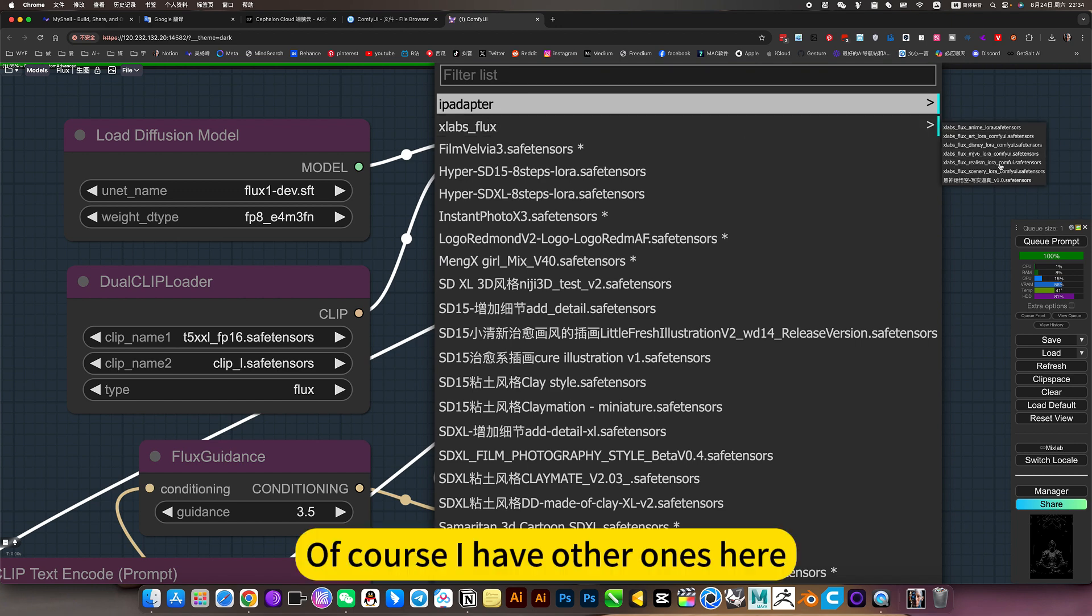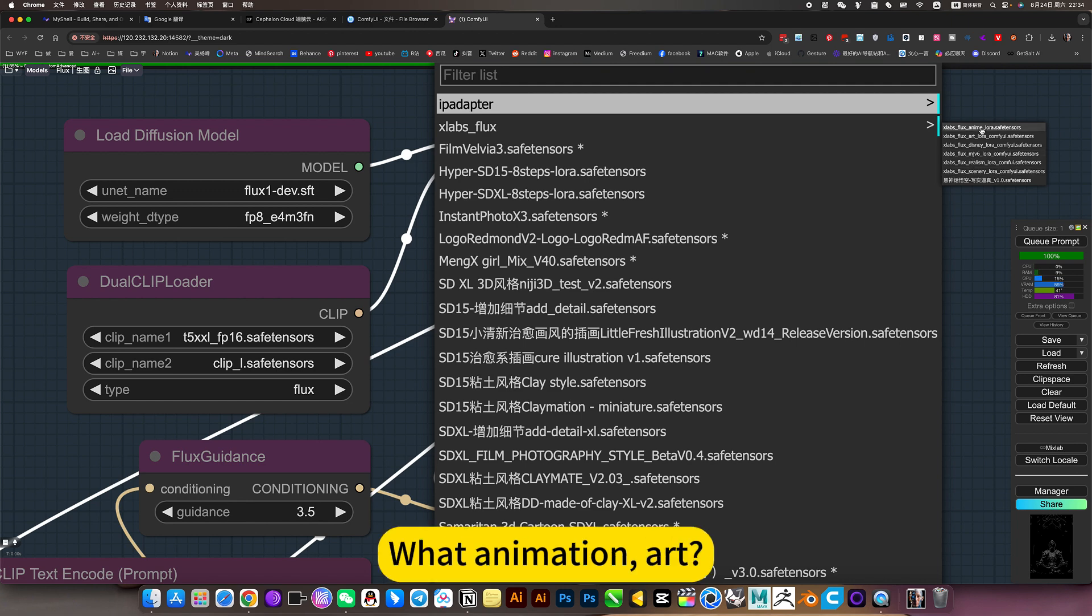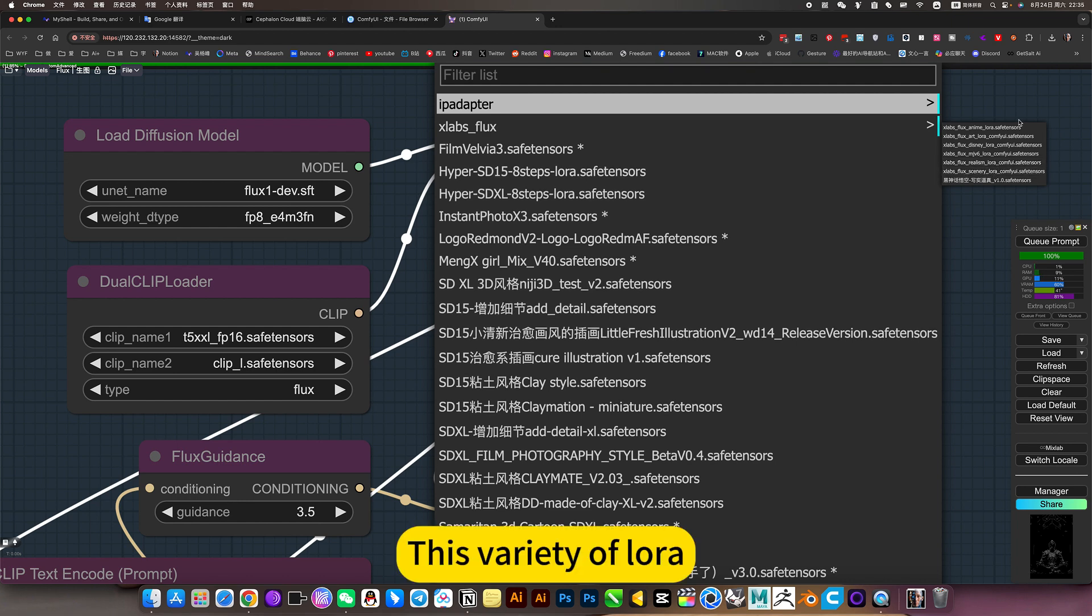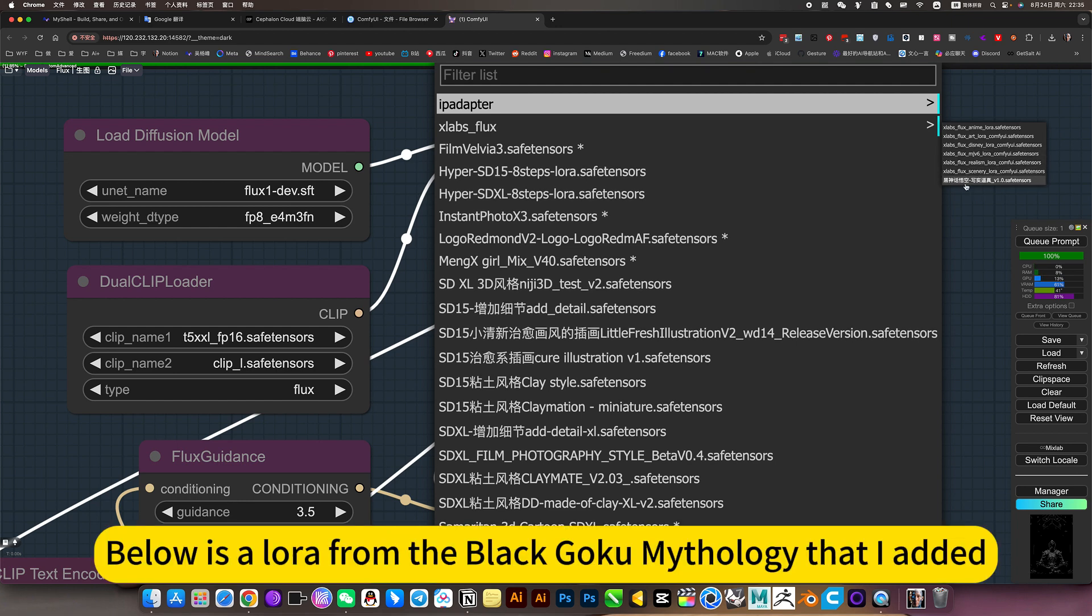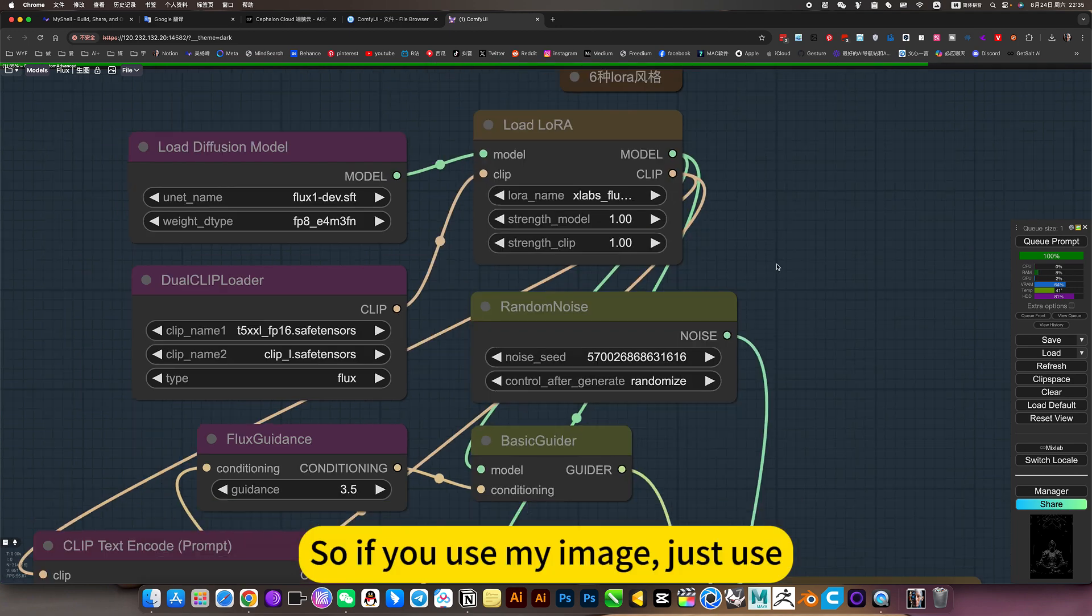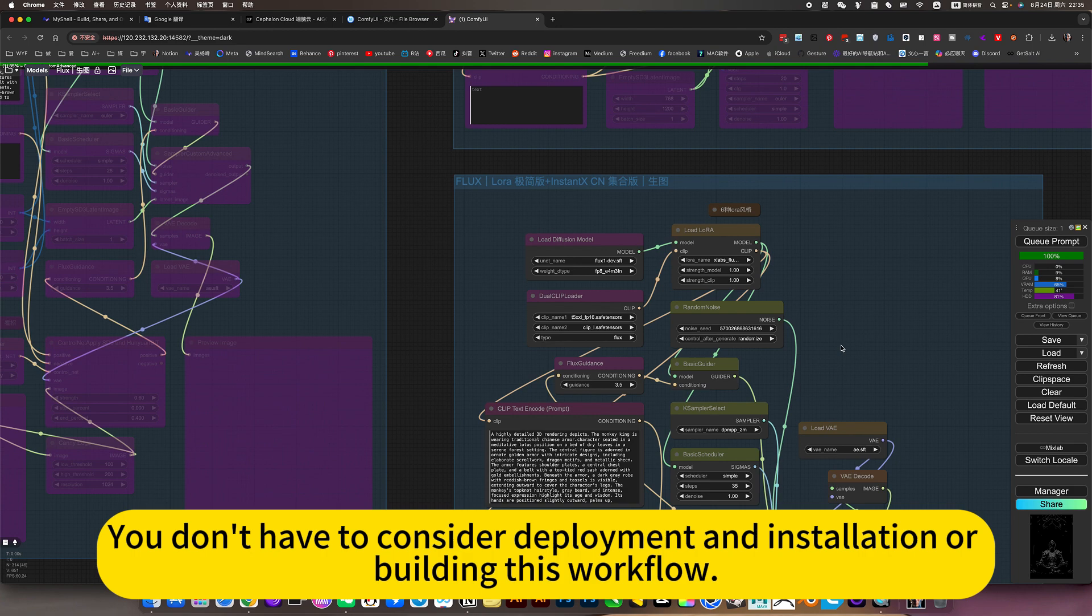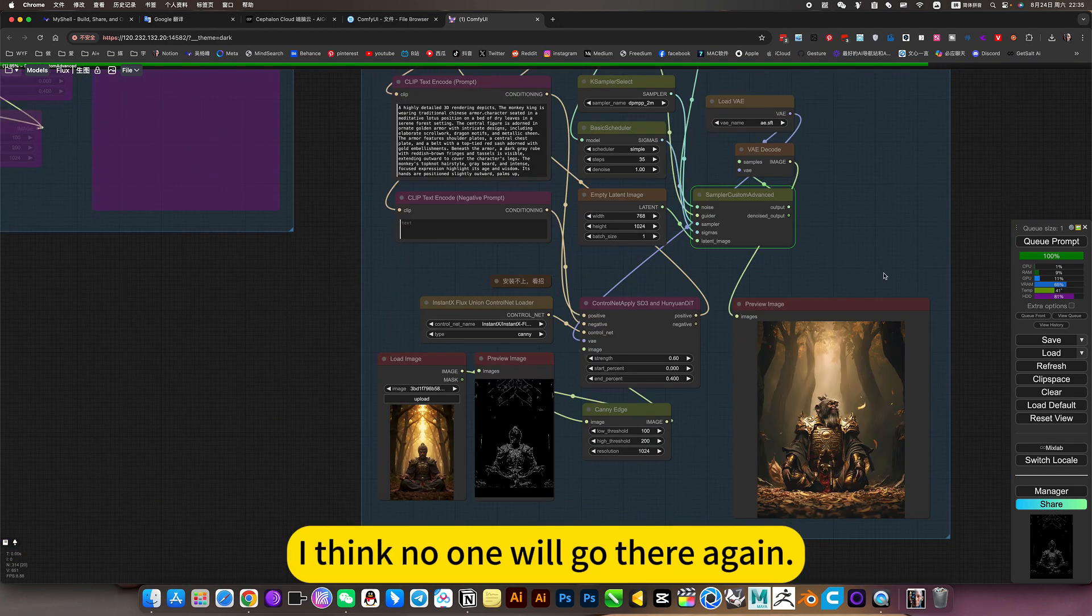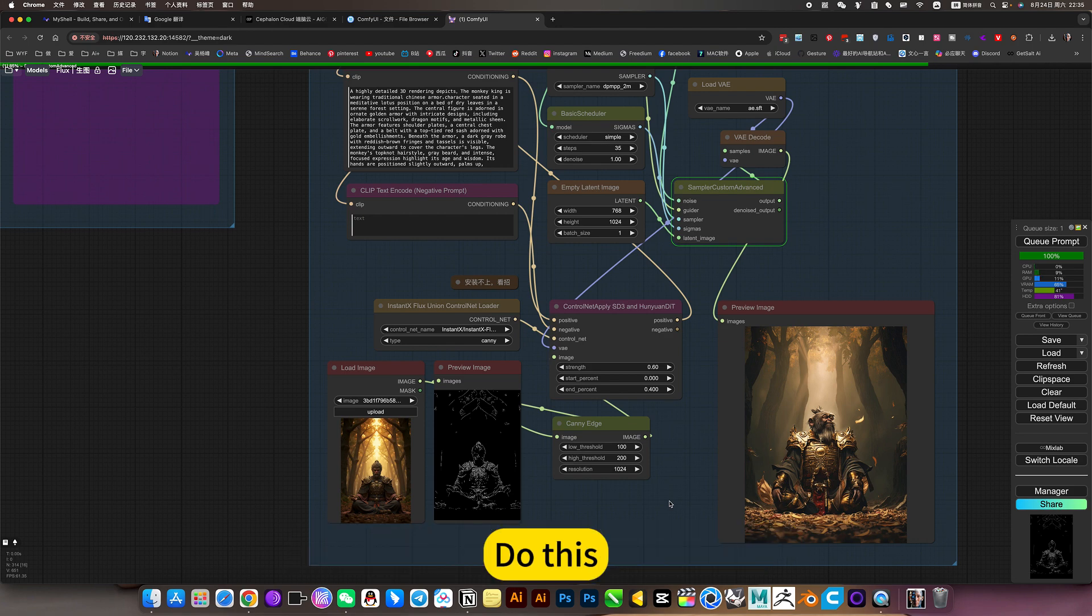Of course I have other ones here. Animation art, Disney, MJV6, and scenery - this variety of LoRa. Below is LoRa from Black Myth Wukong that I added. So if you use my image, you don't have to consider deployment and installation or building this workflow. I think no one will go and do this. One person builds, you can directly generate pictures.